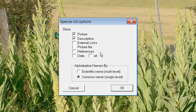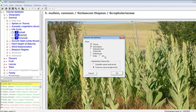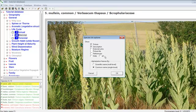Because you may be scrolling a large number of species, it is recommended only to select Picture and Description for the Species List Report.